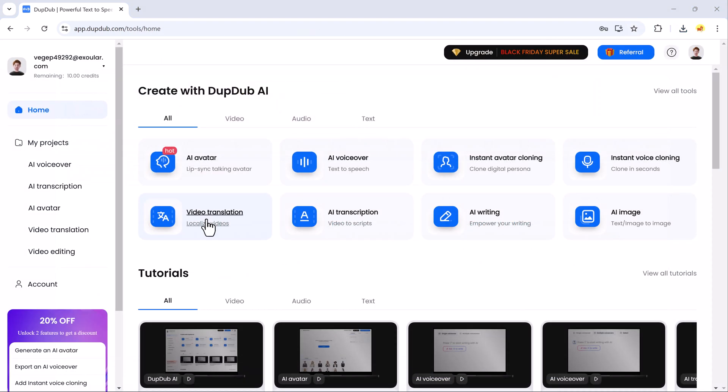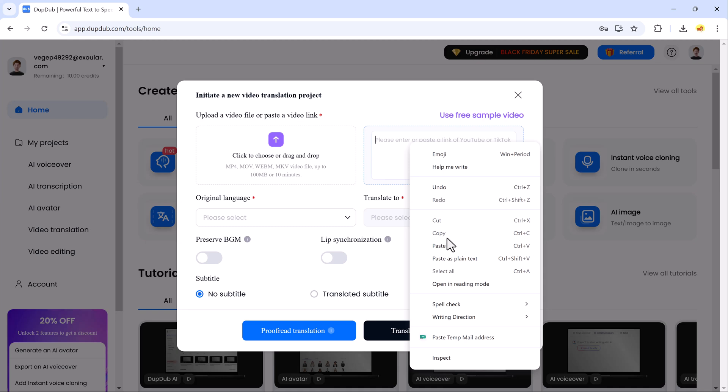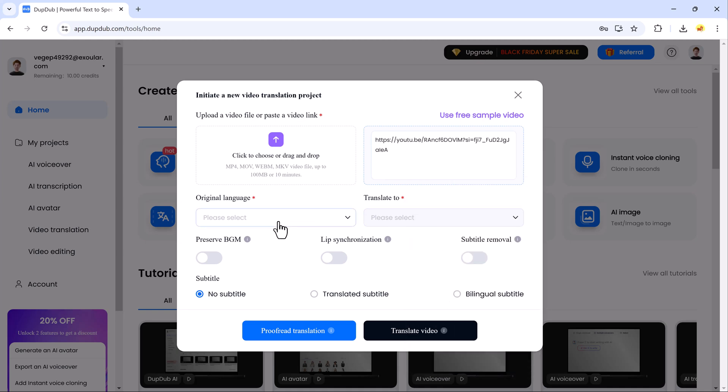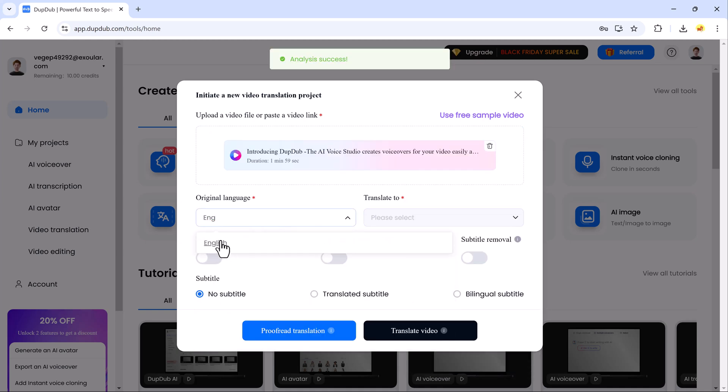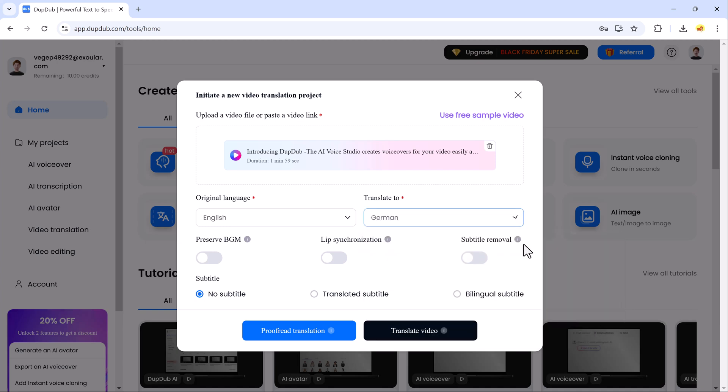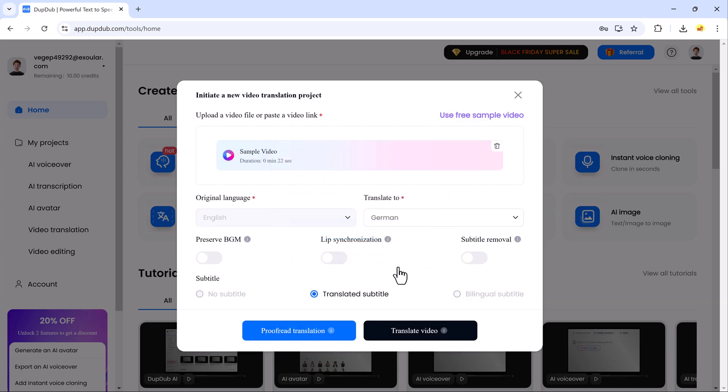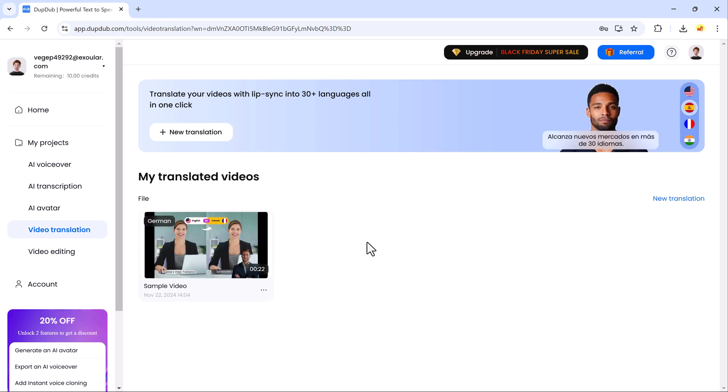Another fantastic feature is the video translation and transcription tools. If you work across different languages or need quick transcriptions, this tool will save you loads of time. Simply paste a video link and DubDub will transcribe the content almost instantly. You can even translate the video into multiple languages with just a few clicks.